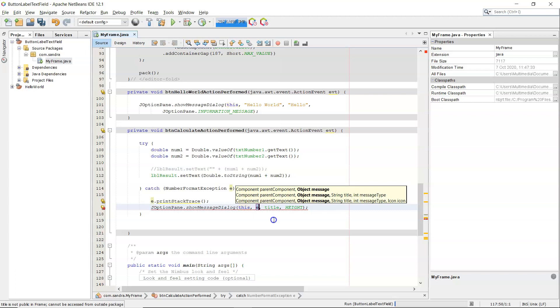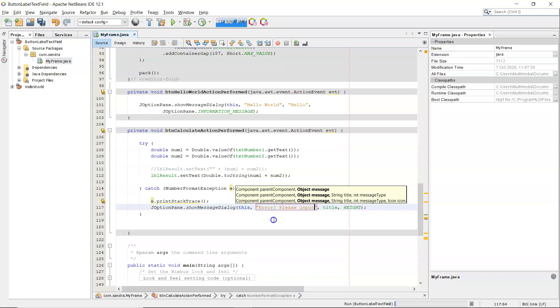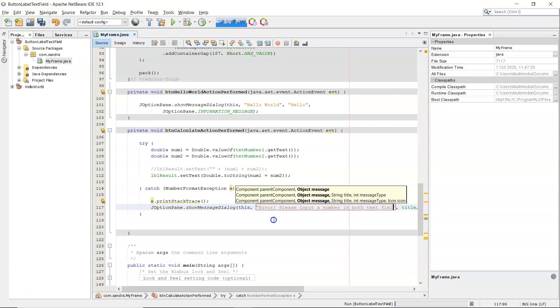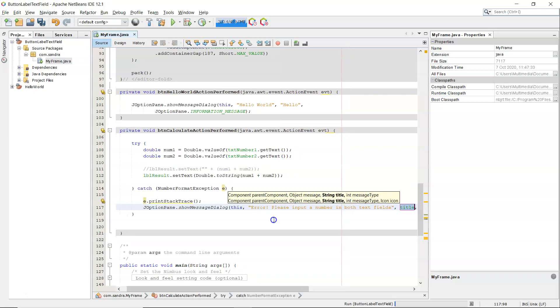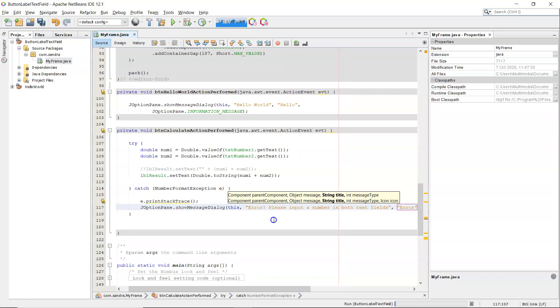So the first component, the parent component, is this frame, so the message dialog will appear in the middle of this frame. The message: Error, please input a number in both text fields. The title, so I'm just going to put 'error' there.